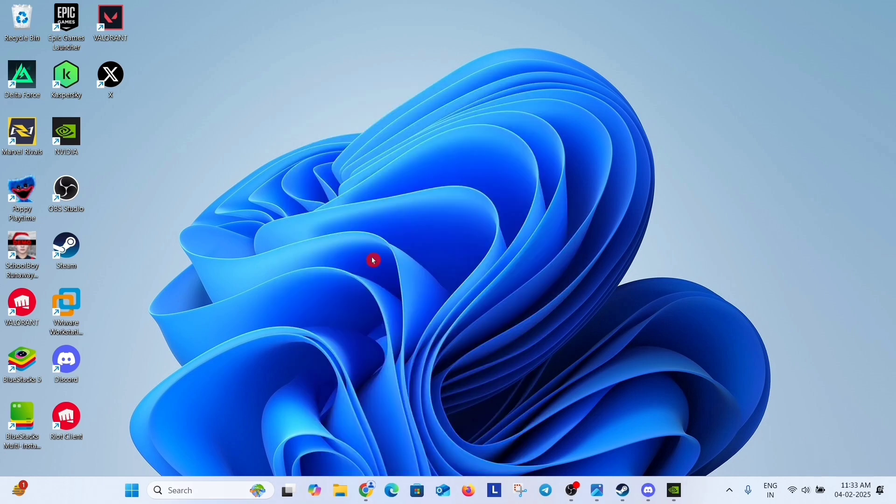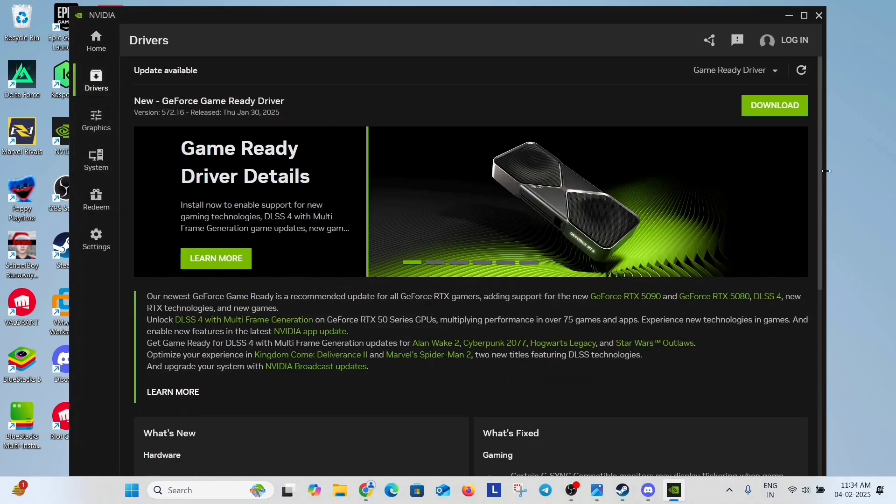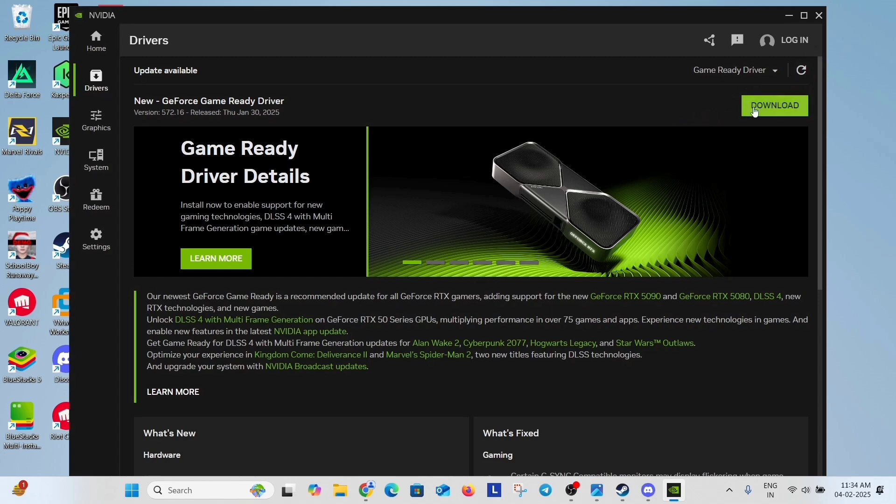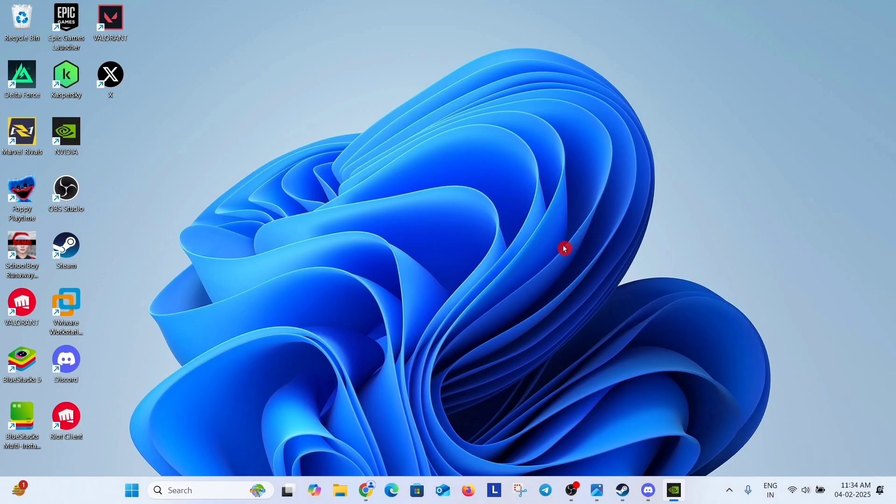Now the third solution is update your graphic driver. If you use NVIDIA app then open NVIDIA app, go to drivers and click here to check for updates. If updates are available then download and install it and restart your system.